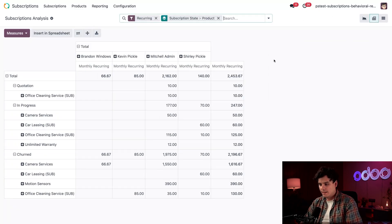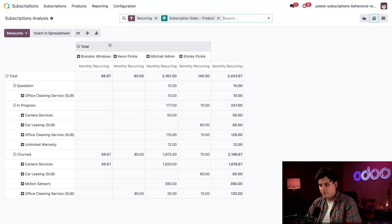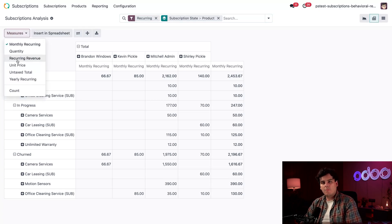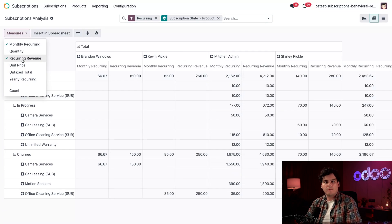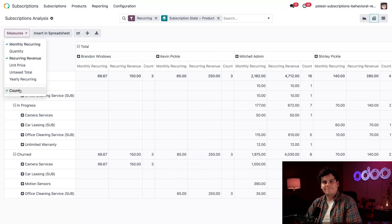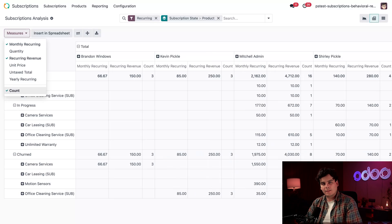Okay, so let's click measures, and this time around, which one do I want? Well, this time I'm going to want recurring revenue, then I'm also going to want count. All right, this shows revenue and subscription count by product.